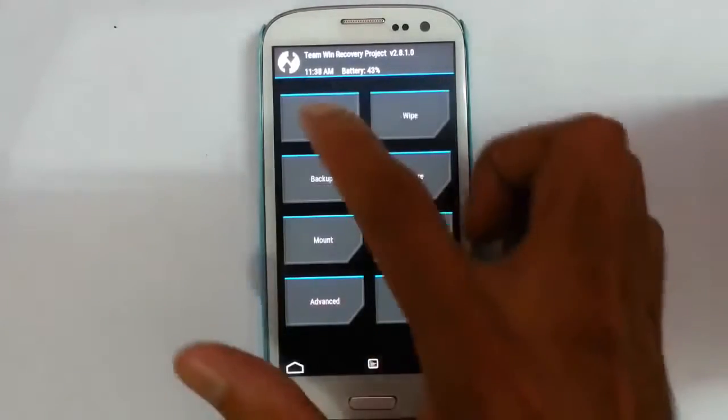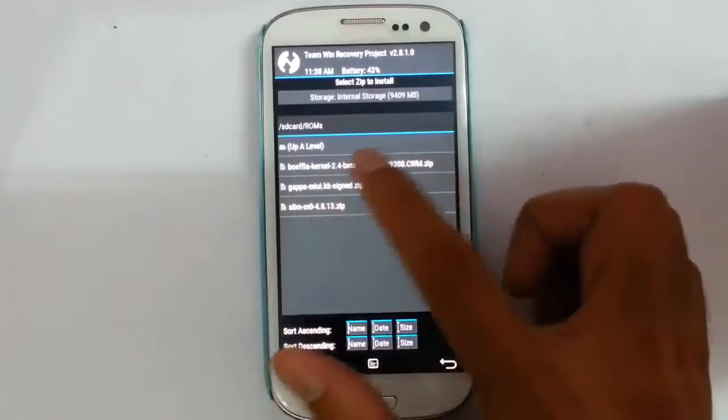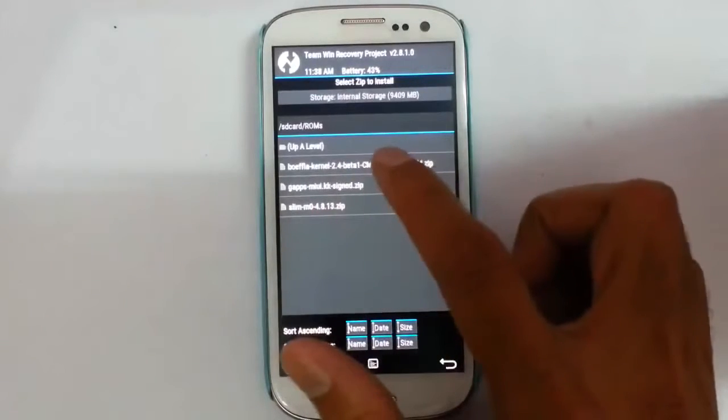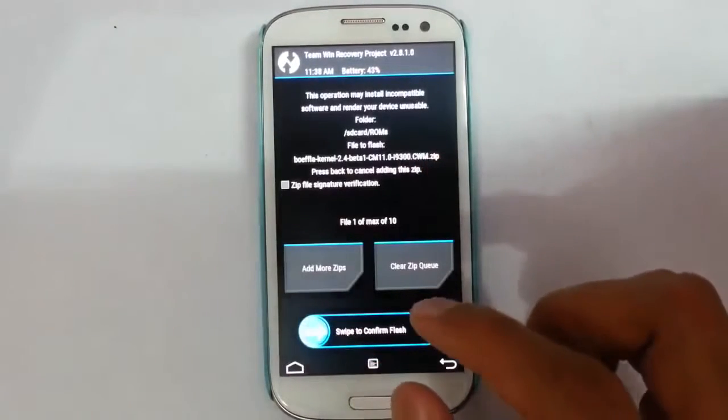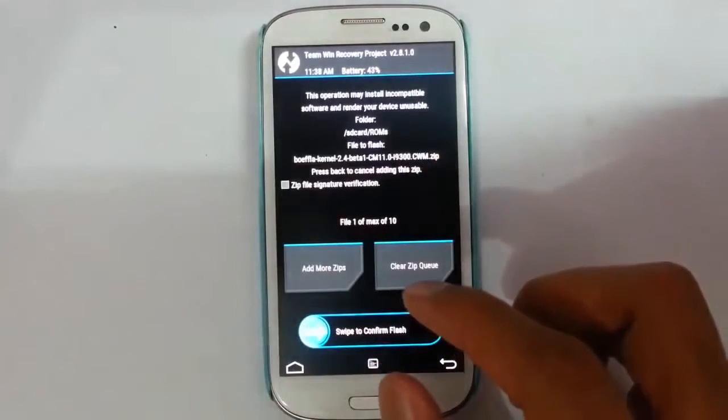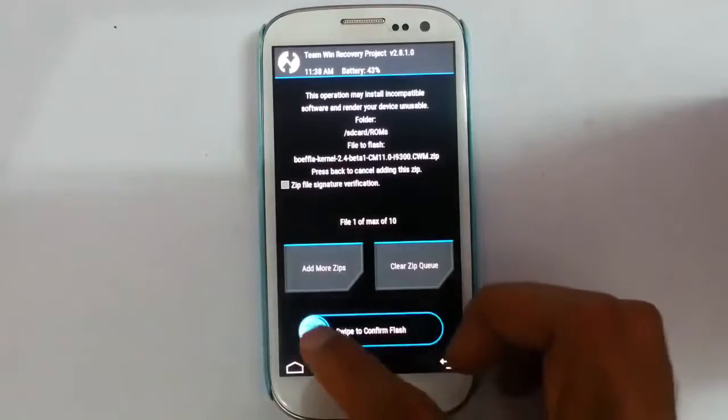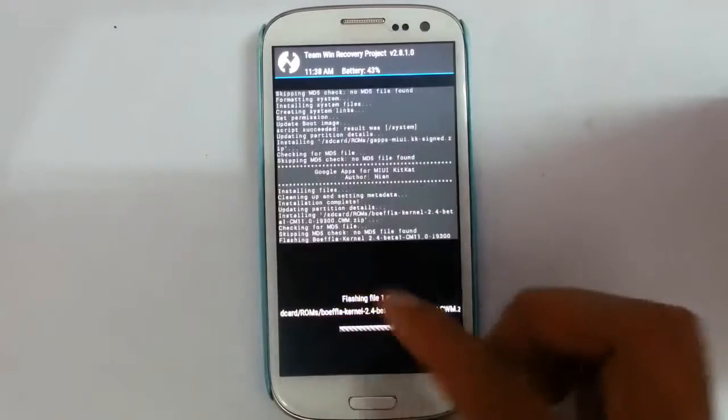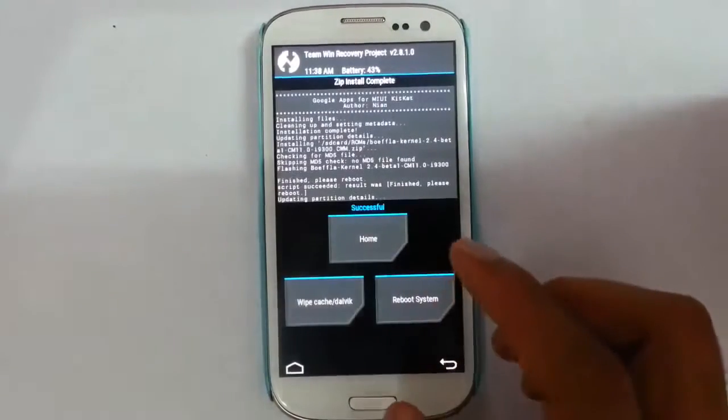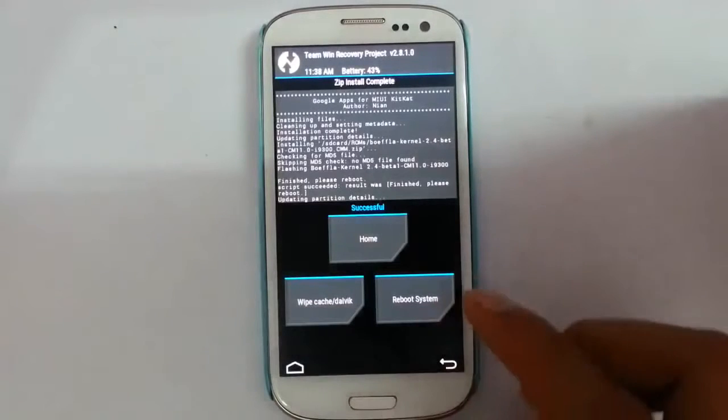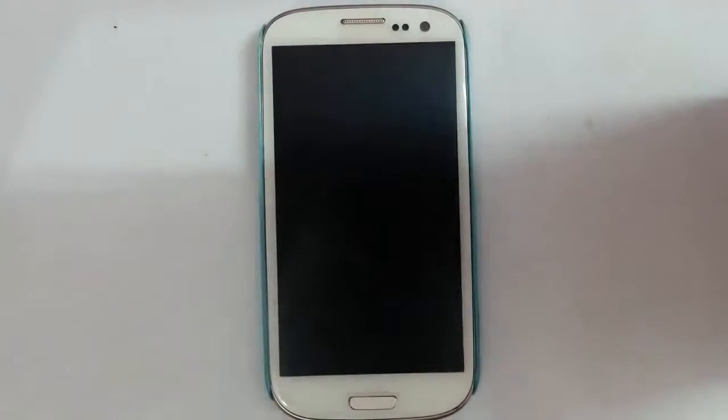Go home and then install. So now choose this Buffalo Kernel, because the ROM recommends the Buffalo Kernel. So you better flash that one. So that is also done. So now go and reboot the system.